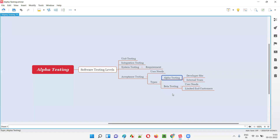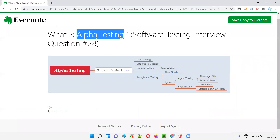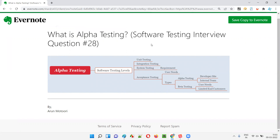So that's what alpha testing is. I hope I explained in very detail what exactly alpha testing is in this session. Hope you will be able to answer this question when you come across it in interviews. That's all for this session. In the next session, I'm going to answer the next software testing interview question. See you. Bye bye.